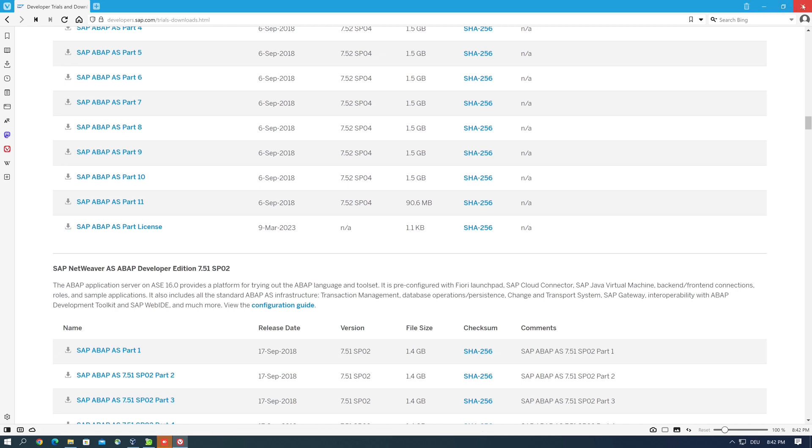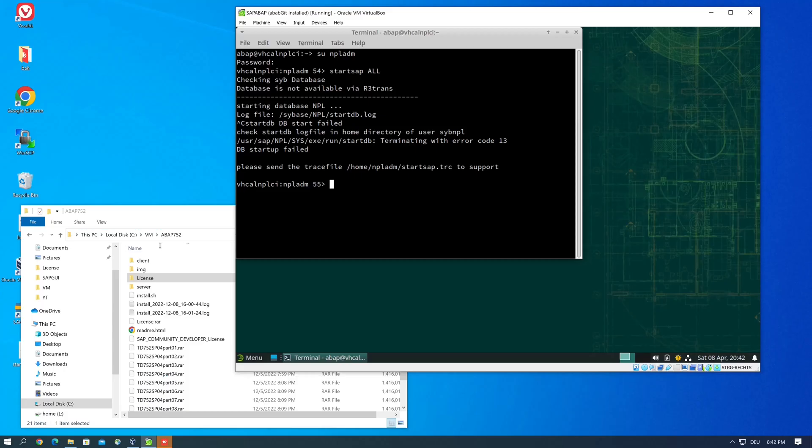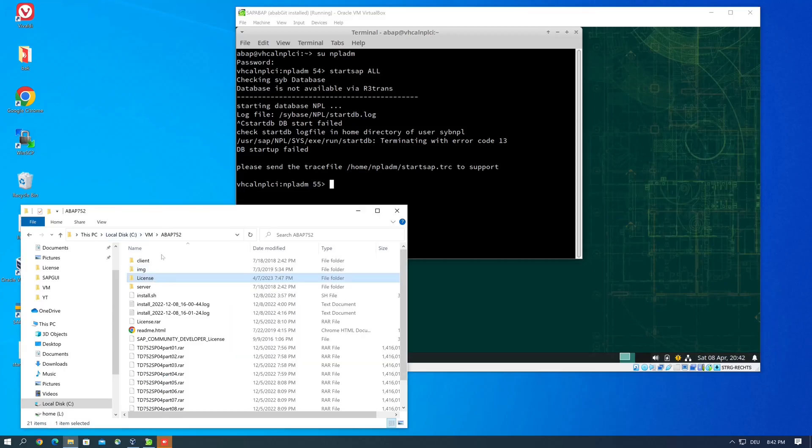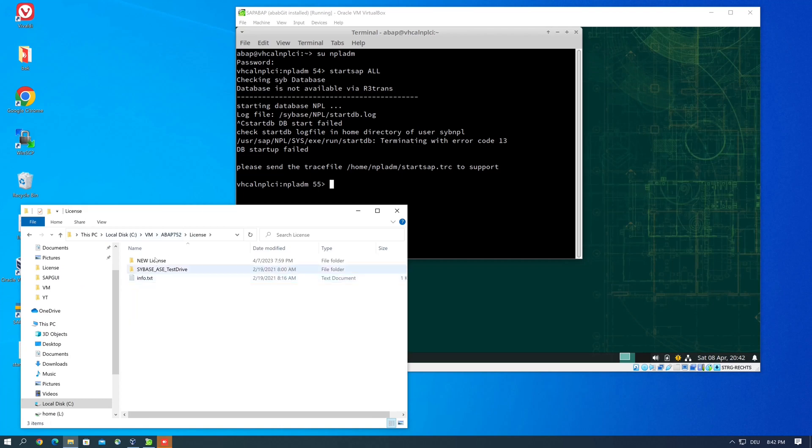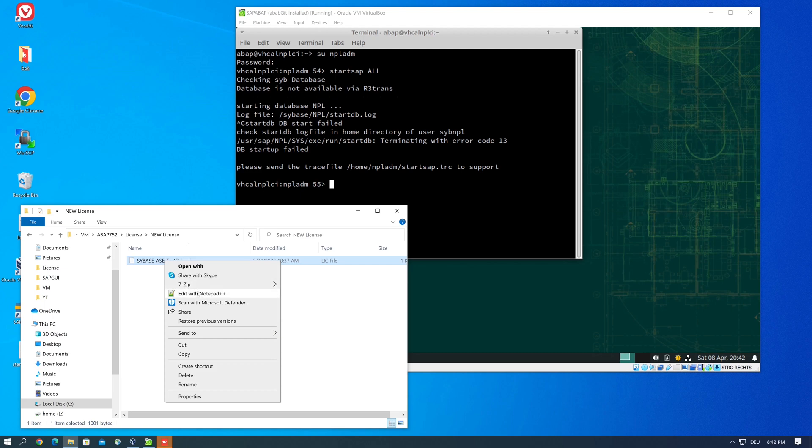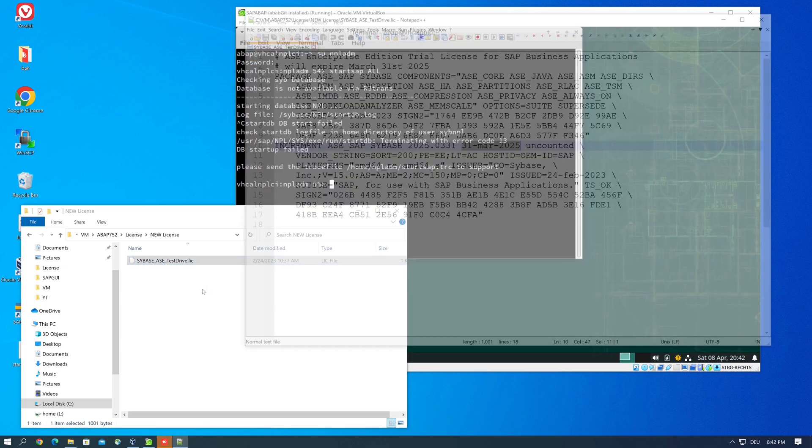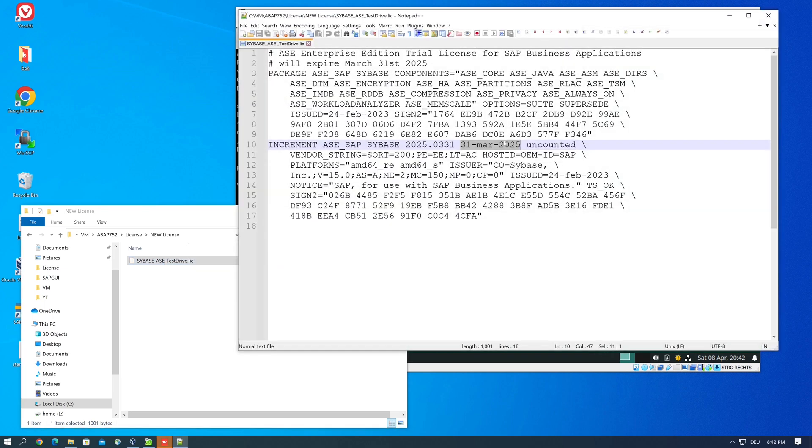And we see here that a new license has been uploaded and we download this license. I have already downloaded this license in my folder ABAP License. This is the original license and here is the new license. So let's open this license with a notepad and we see here the new valid date.